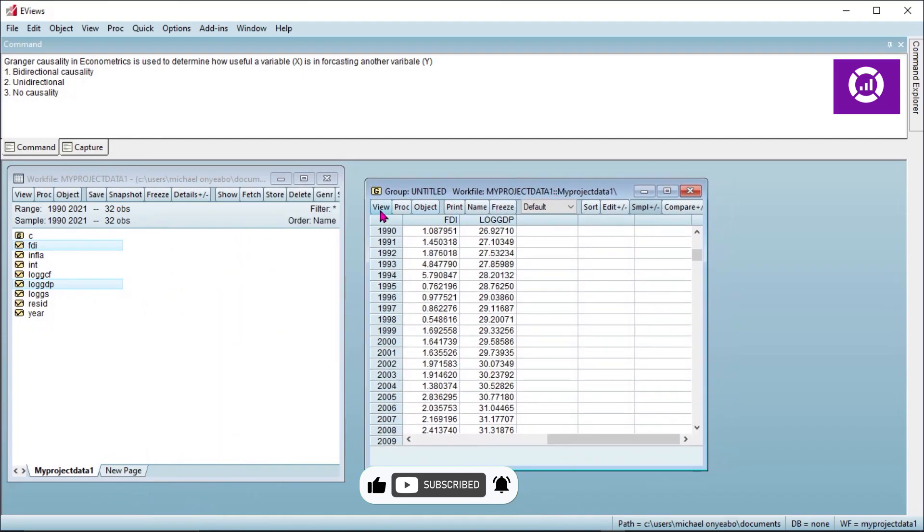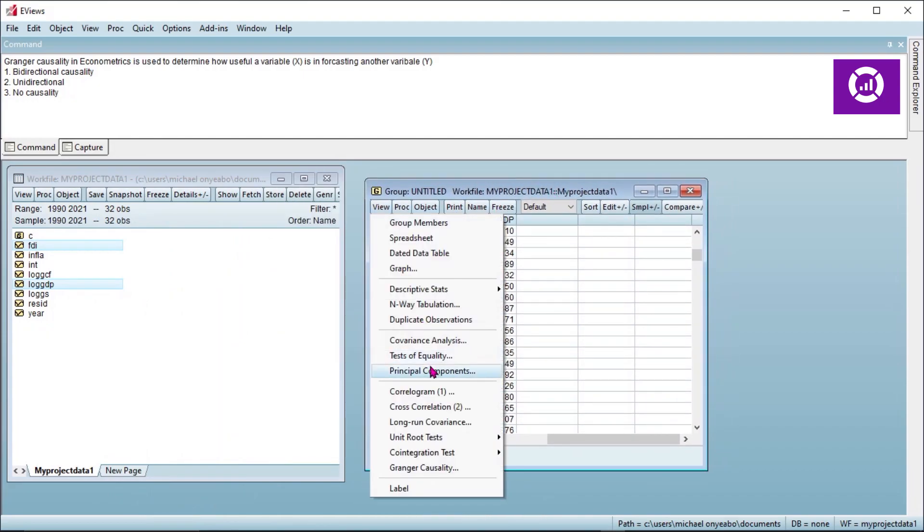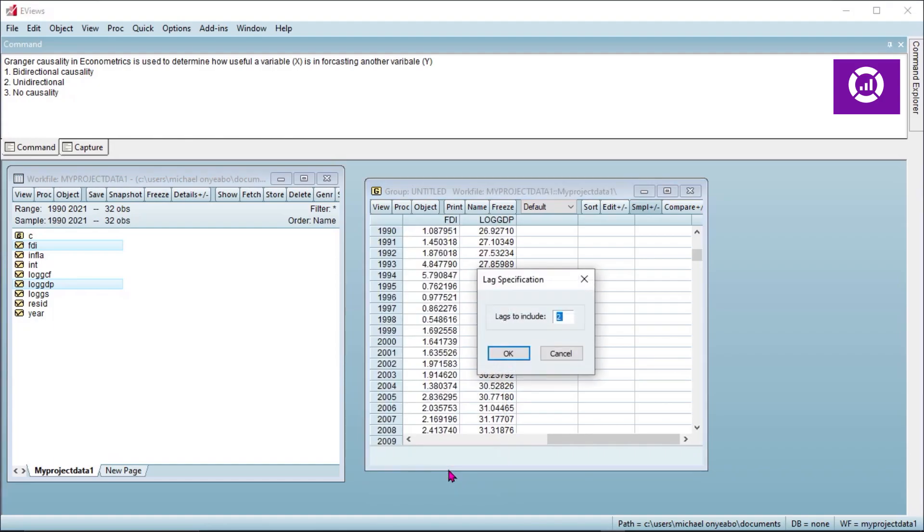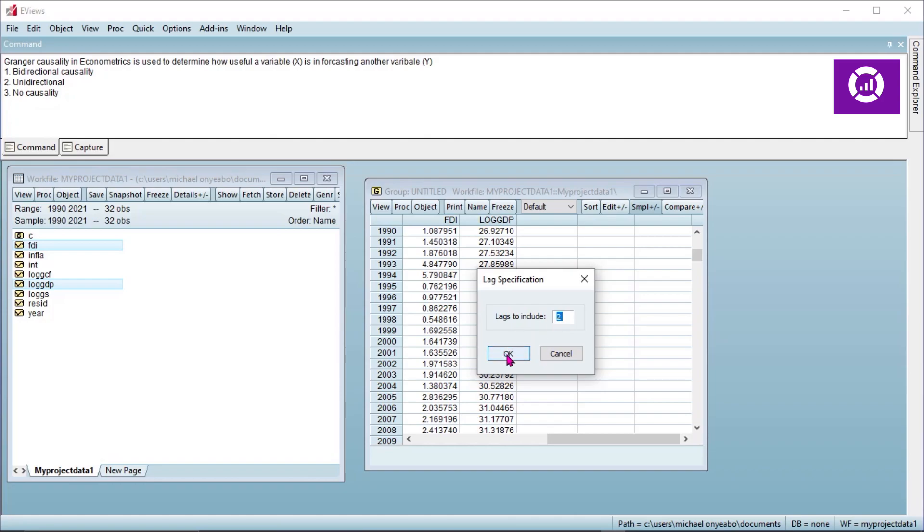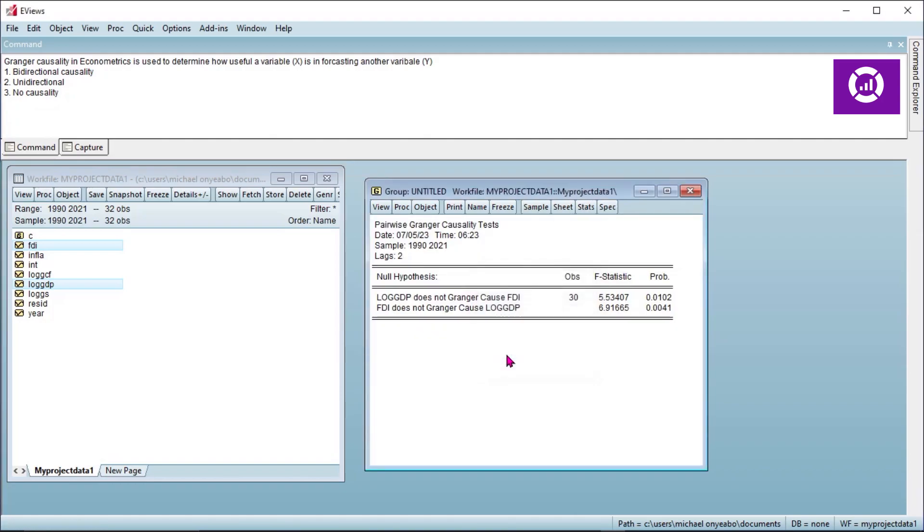Click on Views, scroll down to where you see Granger causality and click on it. Now for your lag, it should remain as two as we are dealing with yearly data. So leave it at two and click okay.